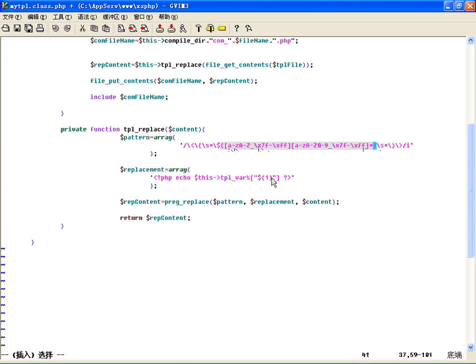替换成<?php echo $this->tpl_vars['$1']; ?>，这里边中括号里边的内容，我们就可以用$1取第一个子模式，也就是括号里的子模式，也就是匹配出来的变量名，把变量名匹配出来放到这里边来。然后后边可以用它匹配出一个分号，这样就能把我们想要的变量匹配出来了。